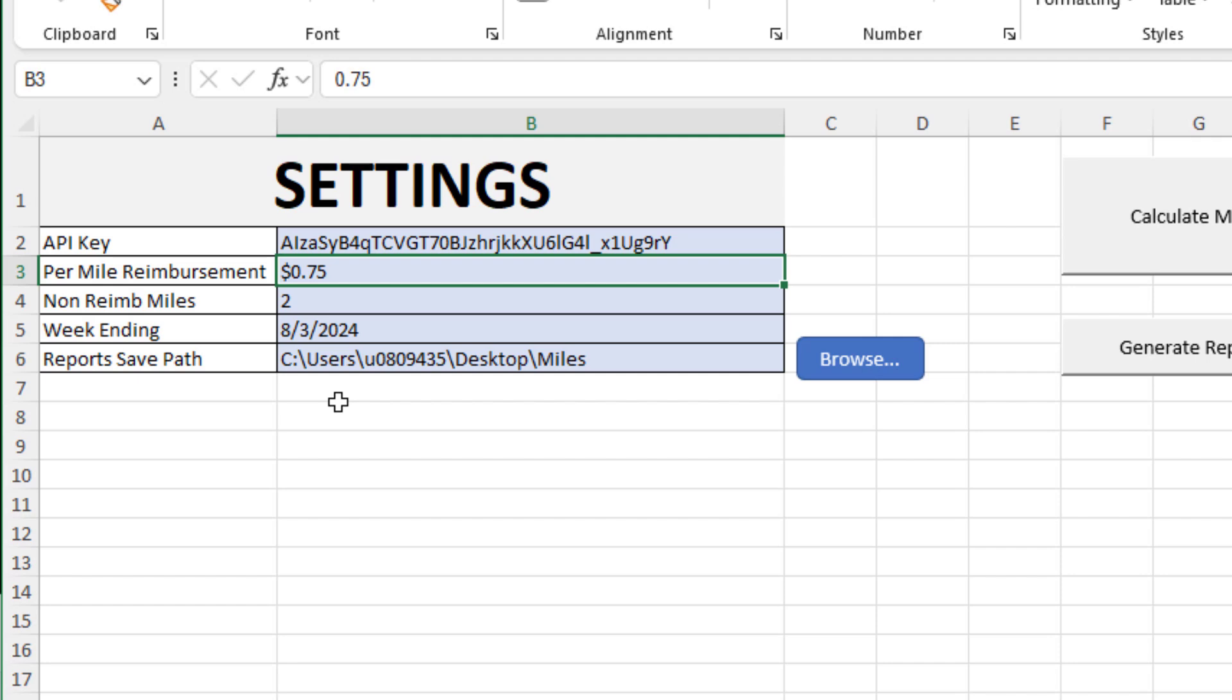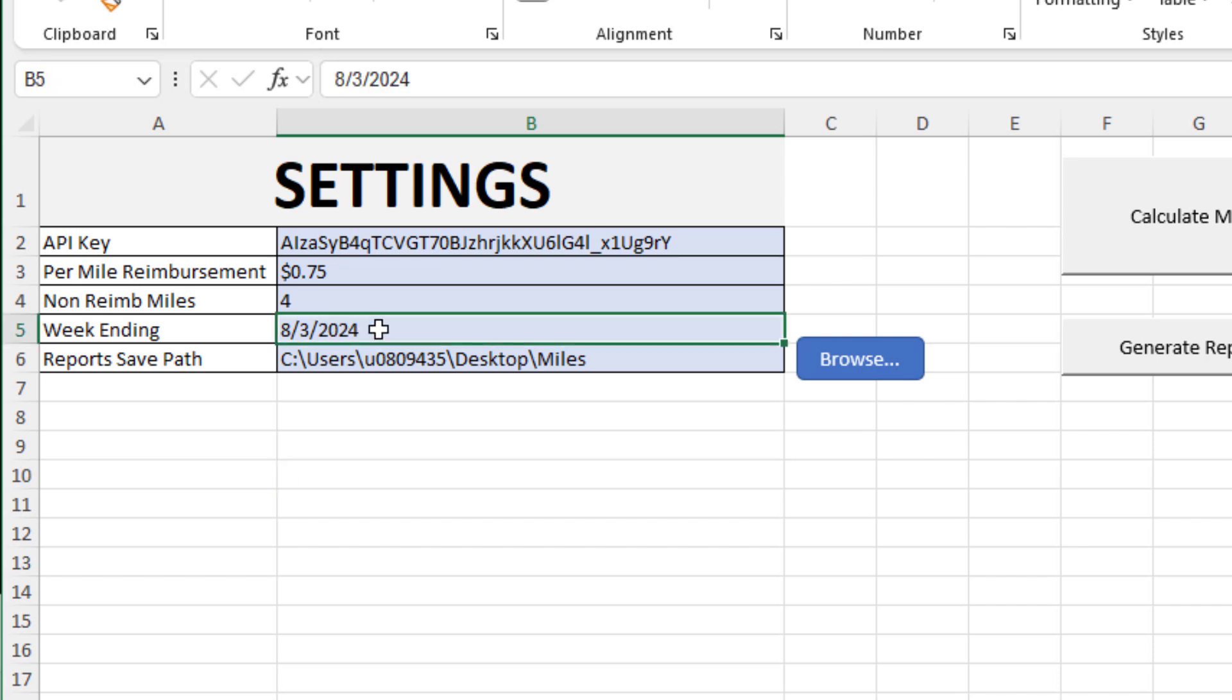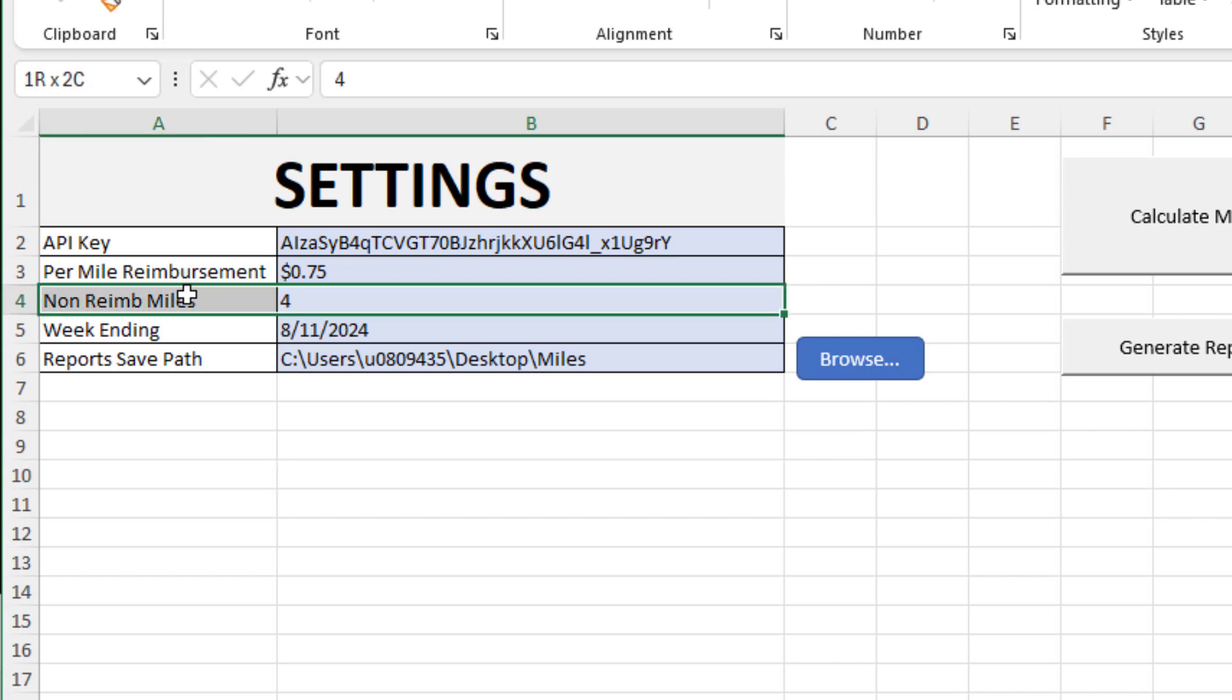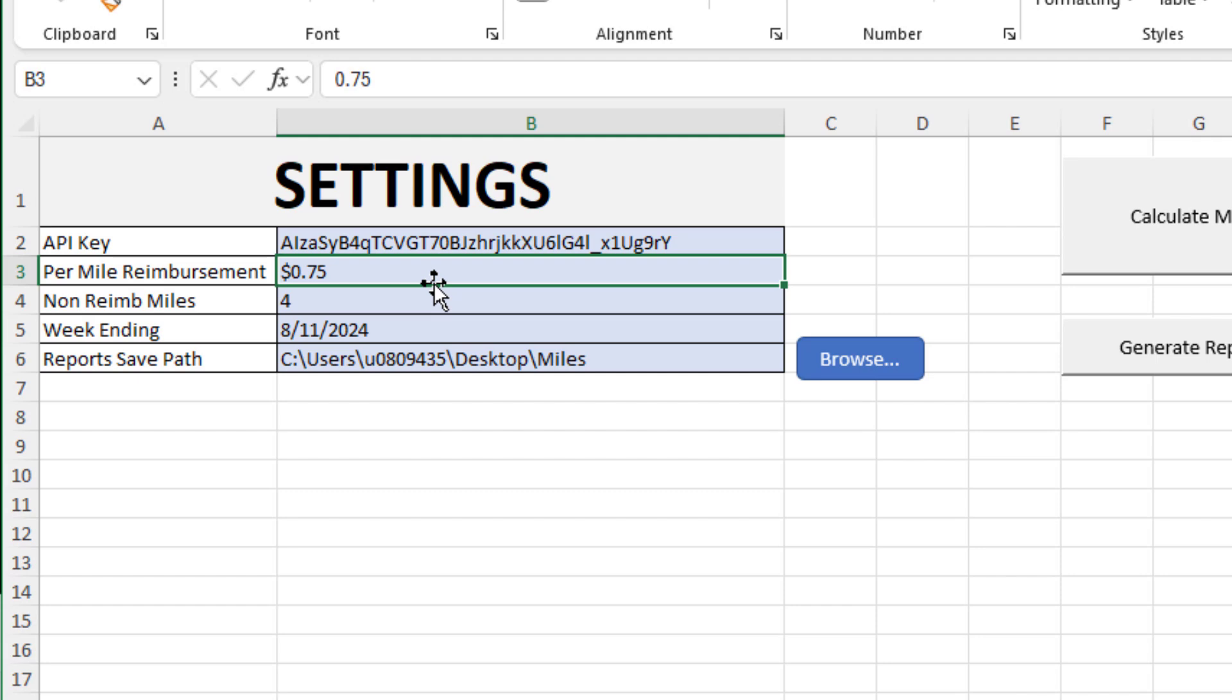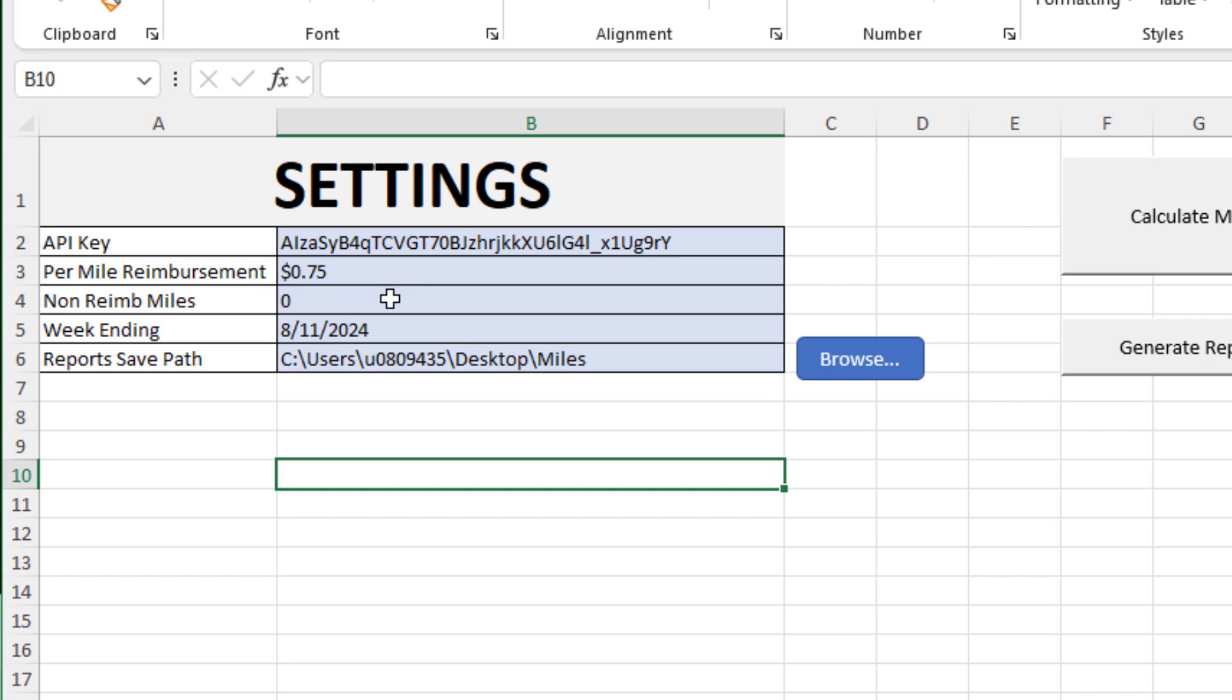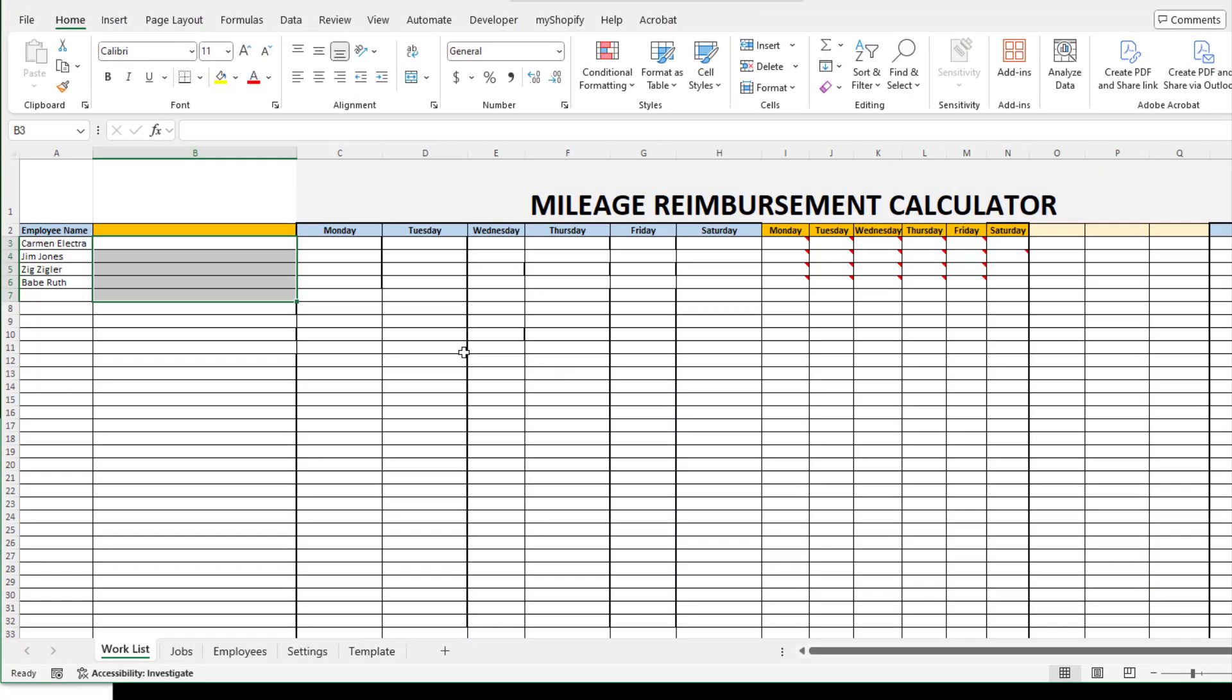In this case, I reimburse 75 cents per mile for every employee. I do not reimburse for the first two driven miles—I can change this. For a moment, I'm not going to reimburse for the first four miles. This is the week ending on 8/11/2024. So one employee drives from their home to their job, I don't reimburse for the first four miles, and I reimburse 75 cents per mile for any miles driven after that. If I wanted to reimburse 100% for all the miles they drive, I can put the non-reimbursable miles variable to zero.